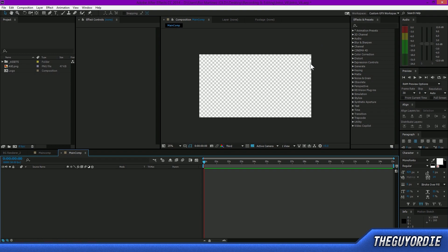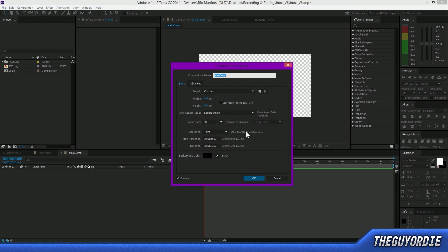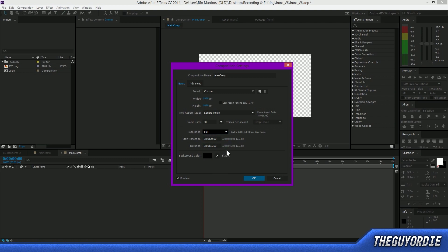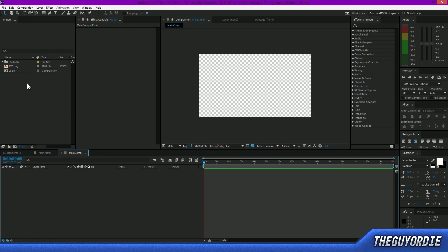To get started, set up a new composition. I've created mine called 'main comp' with a width of 1920 and height of 1080 for 1080p, at 60 fps since YouTube now supports it. For duration I've set it to 15 seconds — your intro shouldn't be any longer than that anyway, so that's plenty of space.